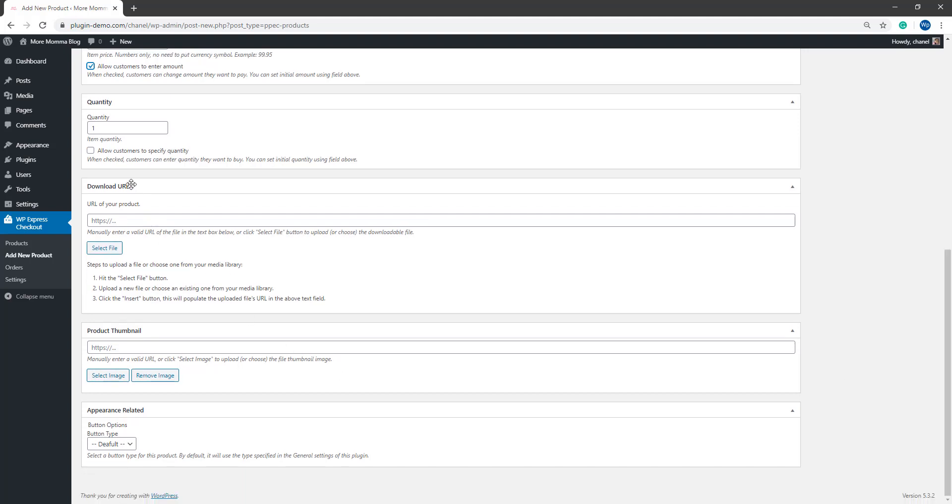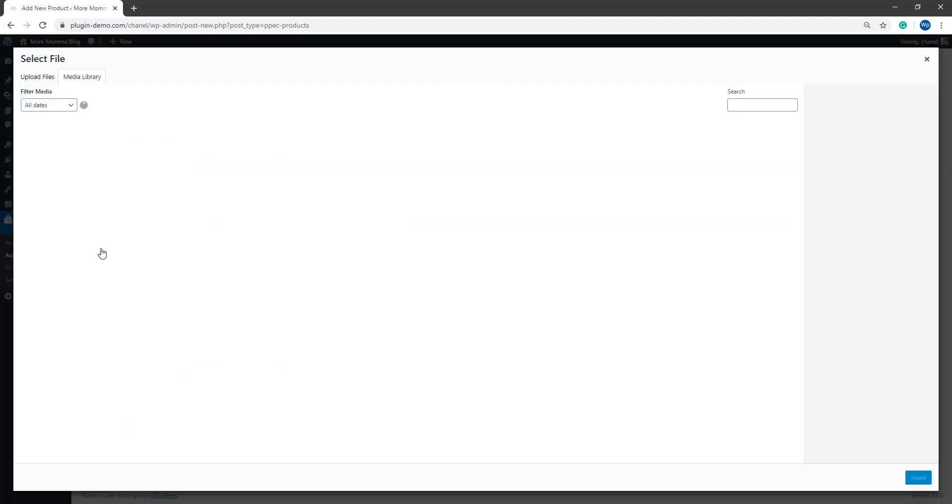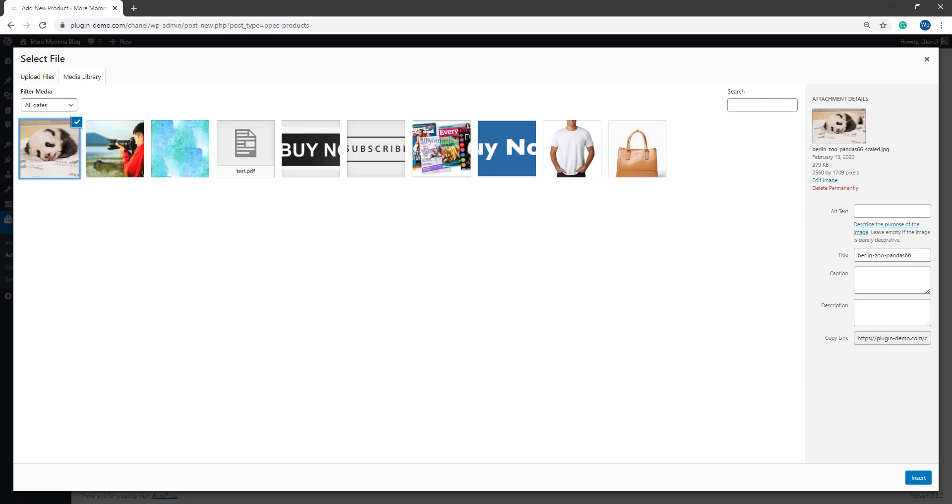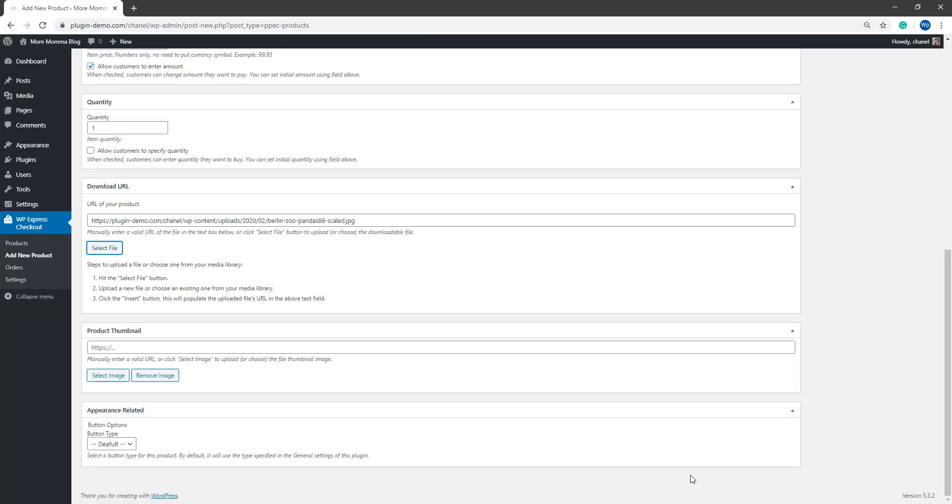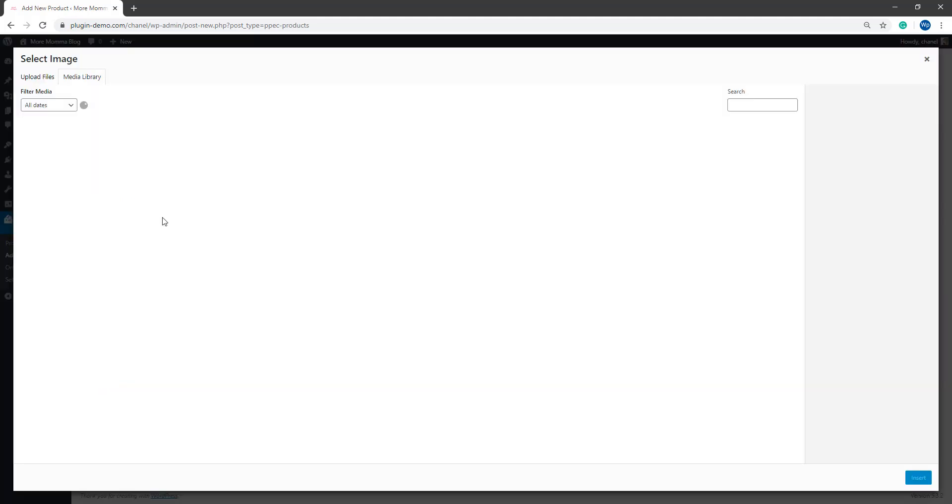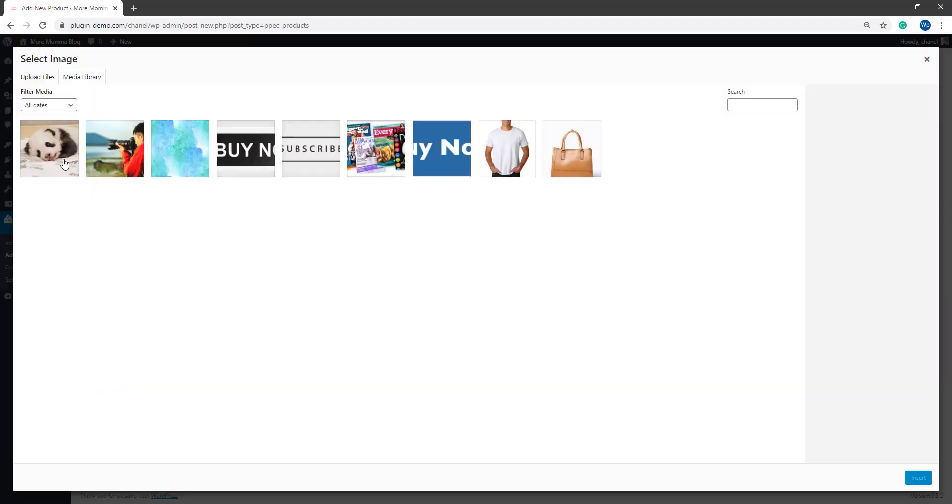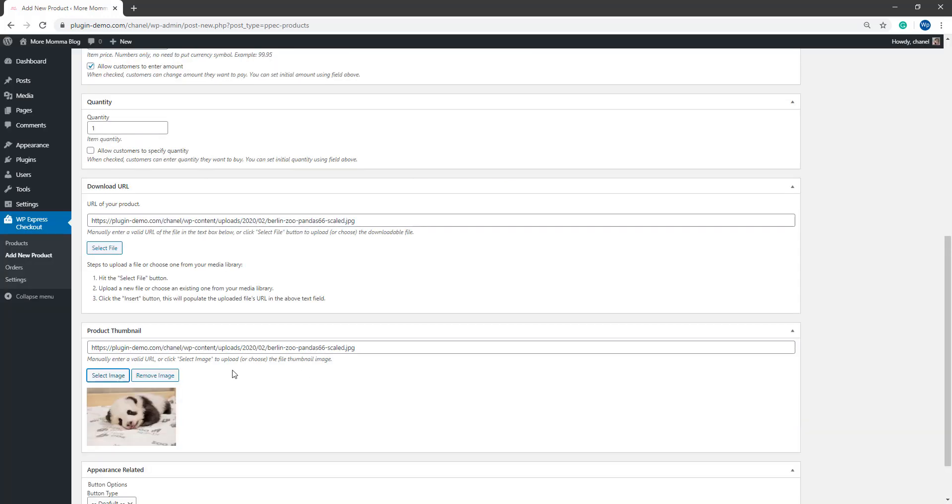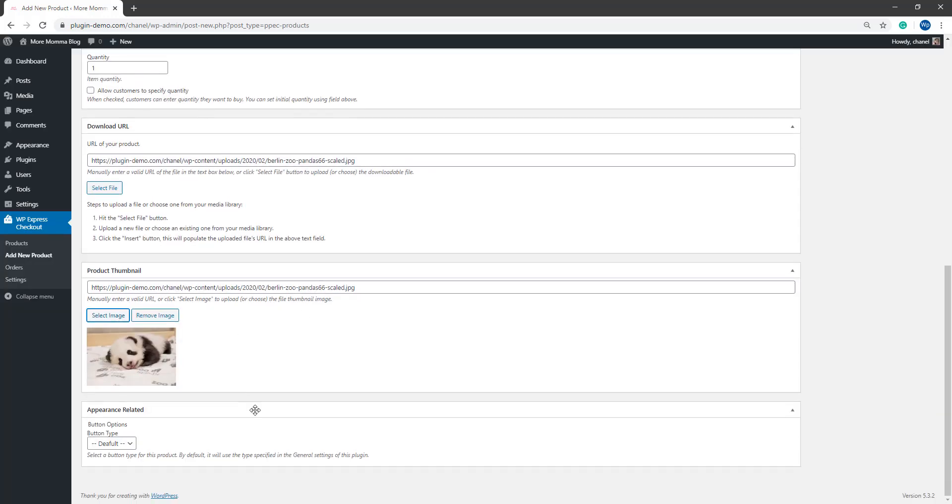So you may like to add a download URL to the product if you're going to be giving the customer a downloadable file. I'll just be giving out a picture of a panda bear for their donation. Same goes for the product thumbnail. You might like to add an image as that product thumbnail to give them an idea of what the donation is about.